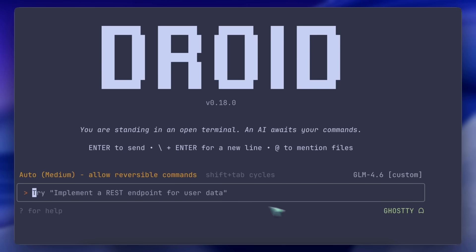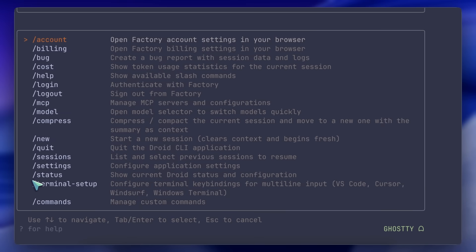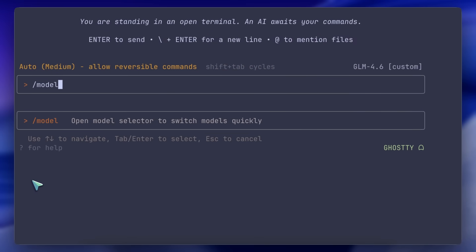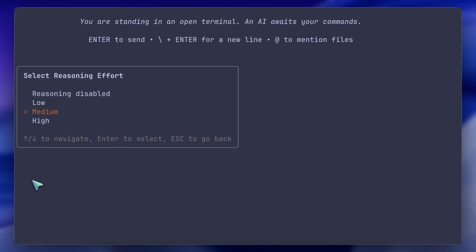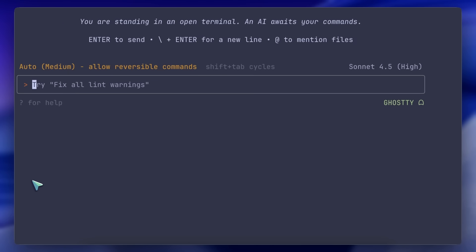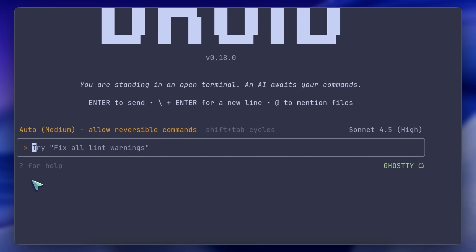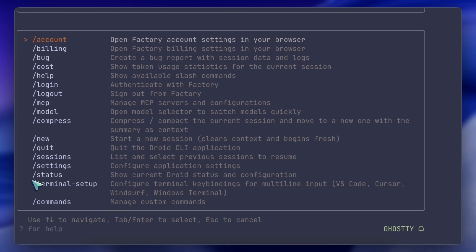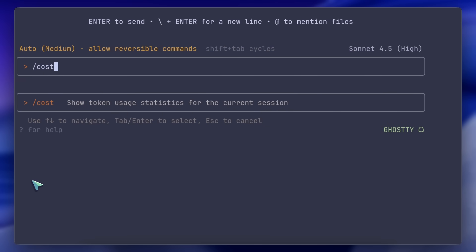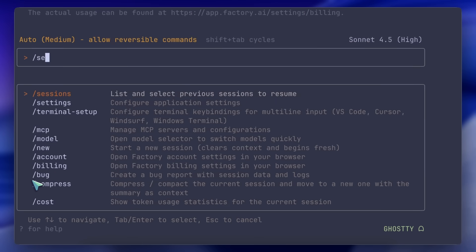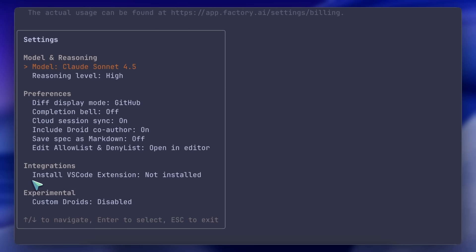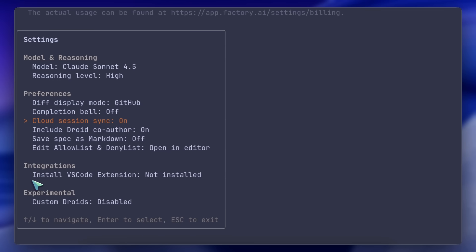There are many slash commands here as well. For example, there's the model option to switch between Sonnet High, GPT-5, Codex, and things like that. You can also see token usage with the cost option and track what's happening. You also have the settings option, which allows you to change the model to anything, adjust reasoning effort, and even change the diff display mode, completion bell, cloud sync, custom droids, and other things like that.